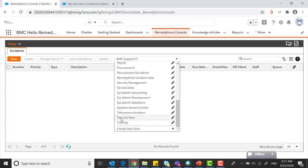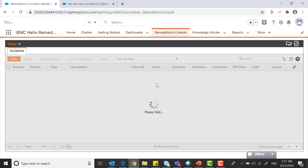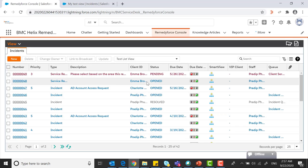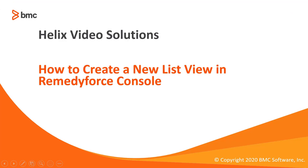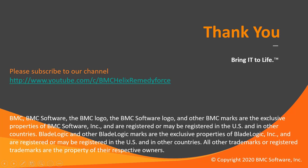Test list view which we have just created. This video concludes how to create a new list view in RemedyForce console. Thank you for watching.